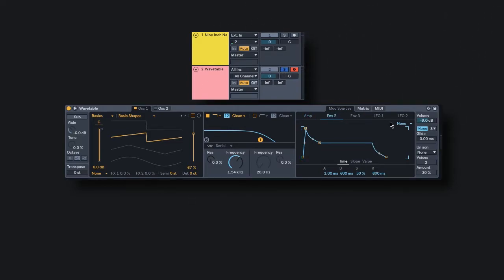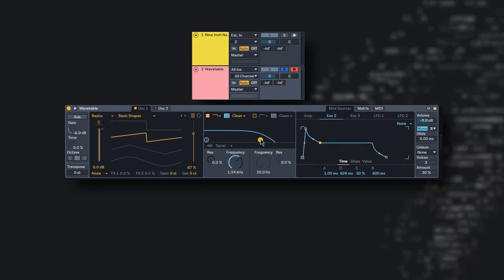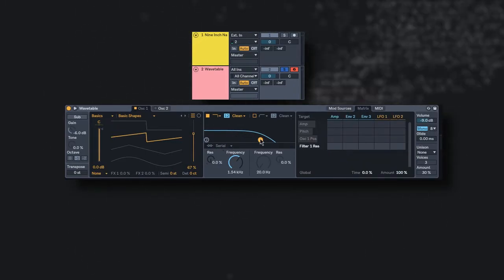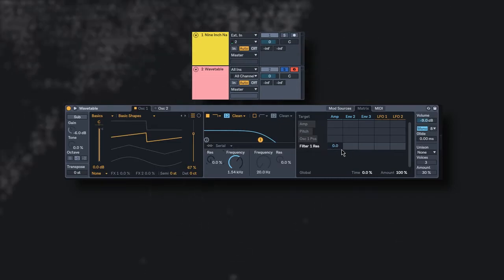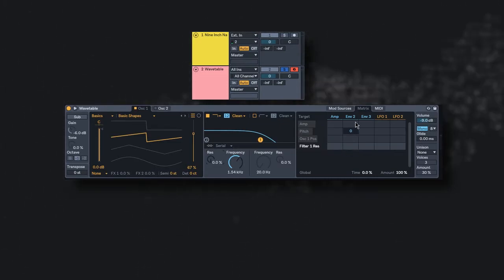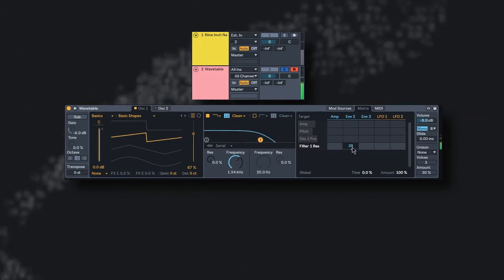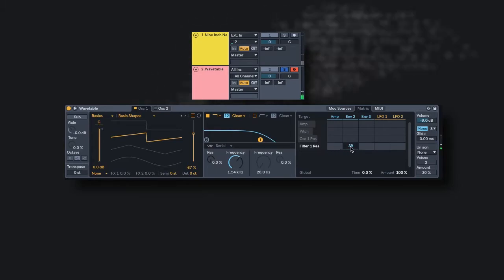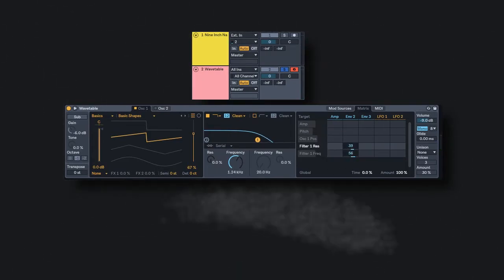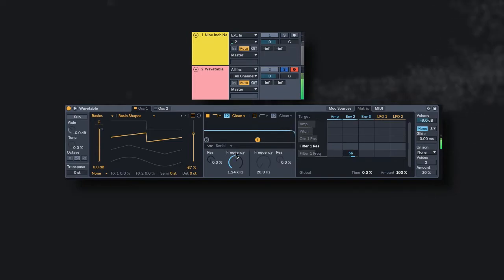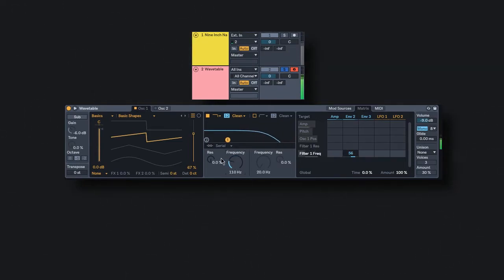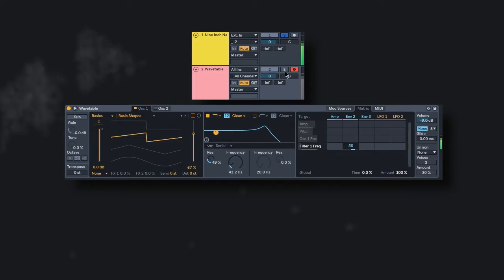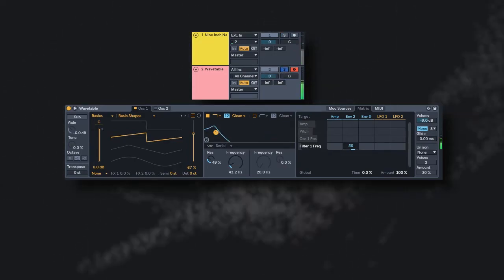So we're going to enable another ADSR and assign that to our frequency of our filter. So I'm just going to make that frequency. And let's up the frequency a little bit. Cool.